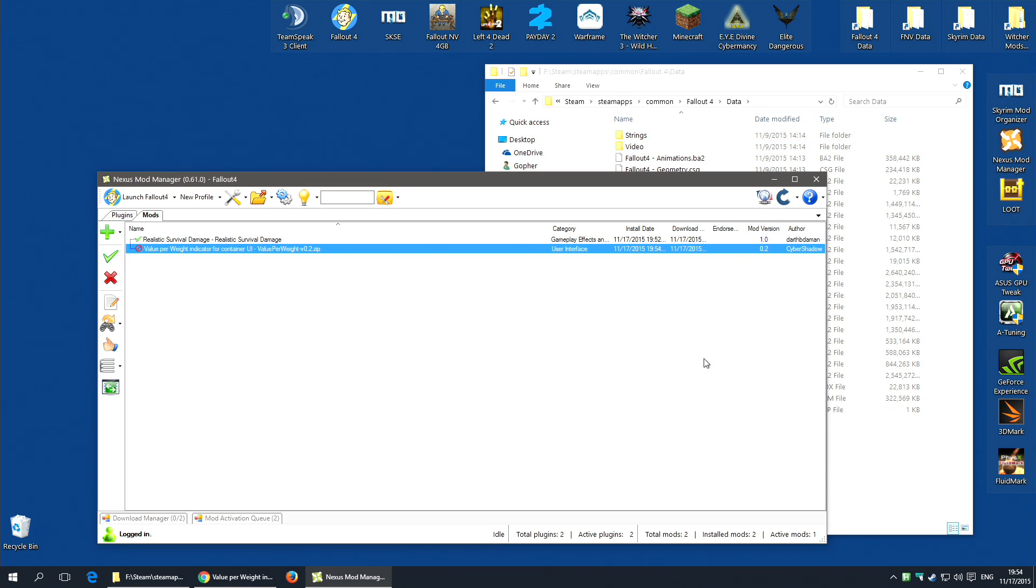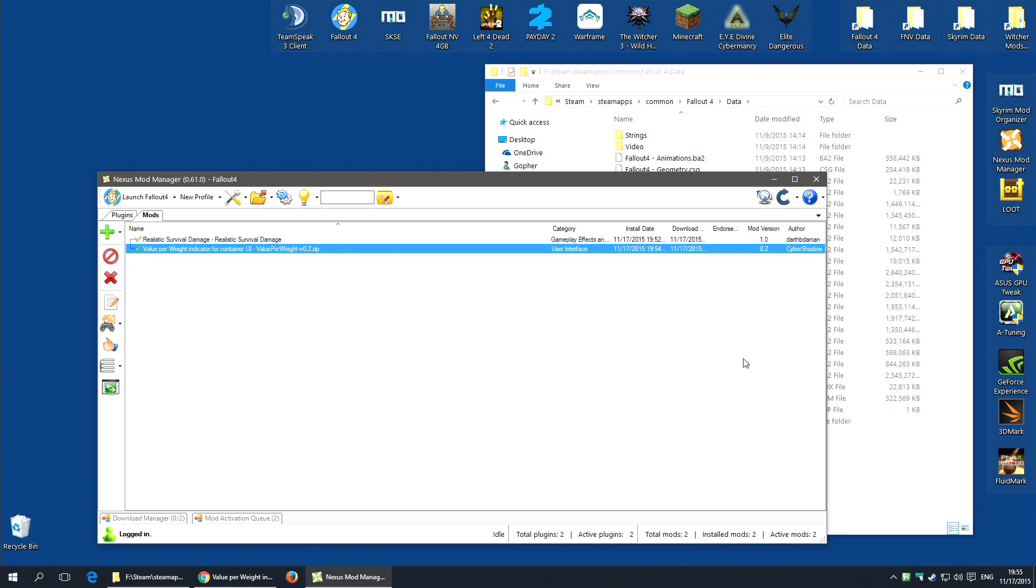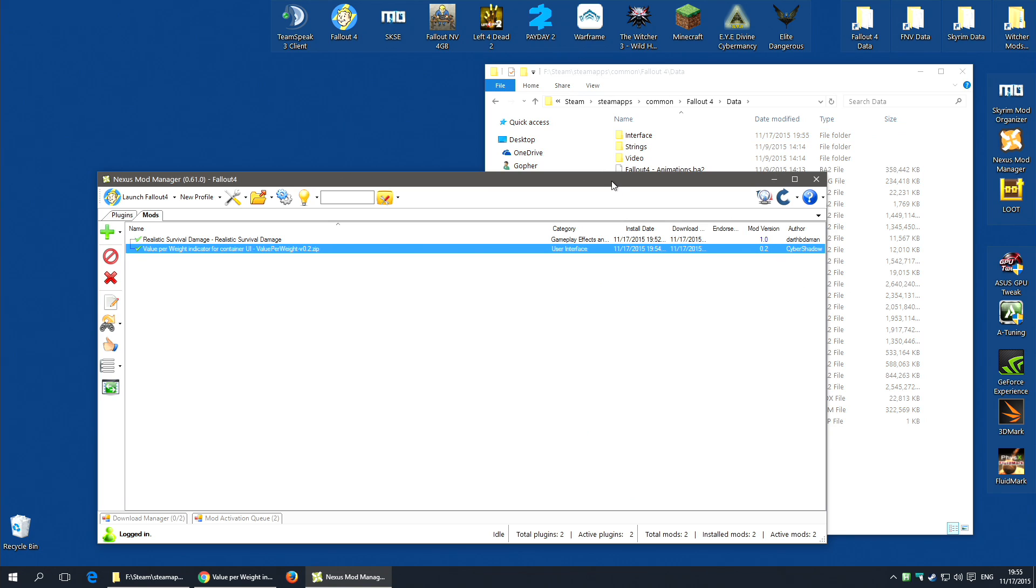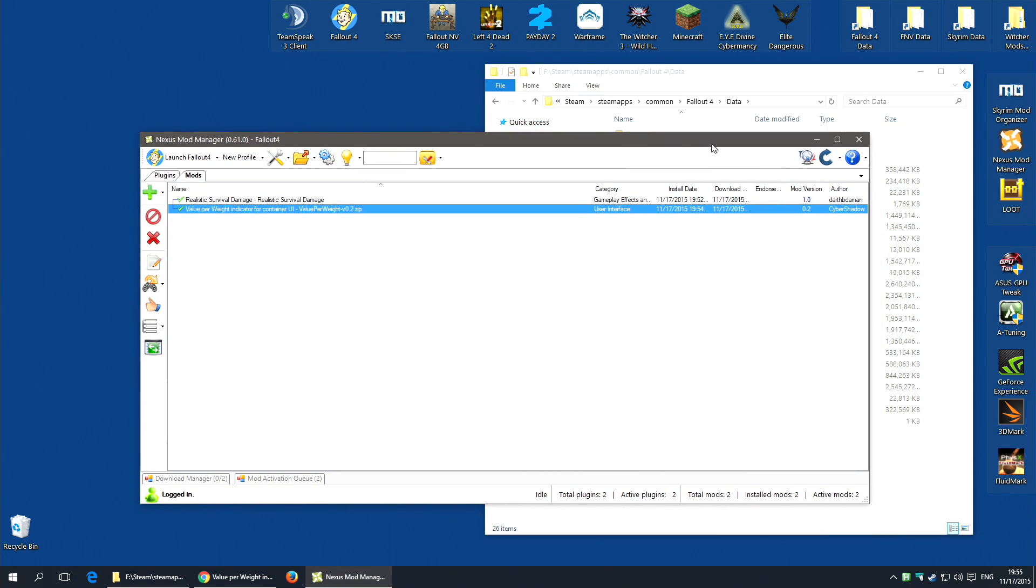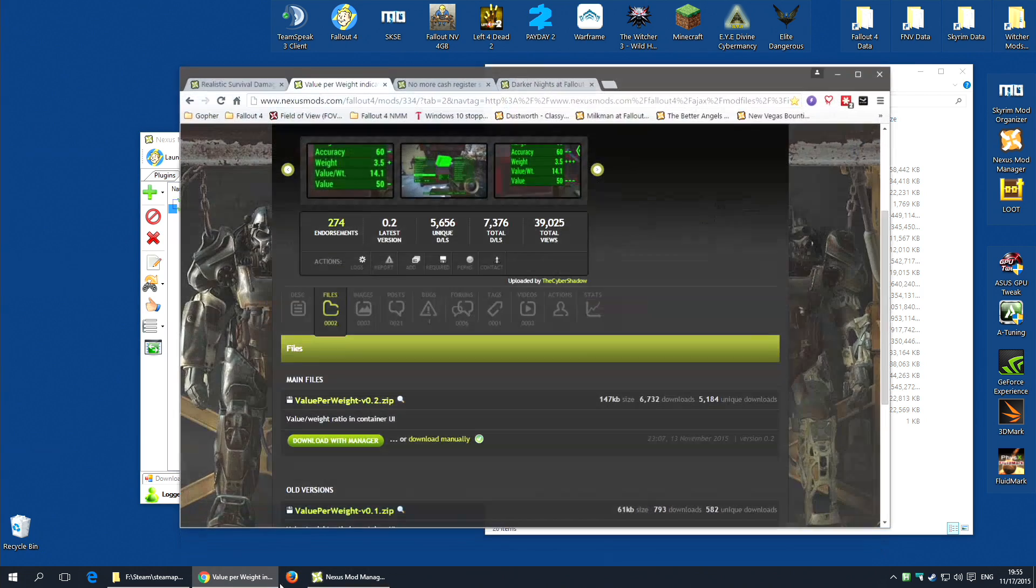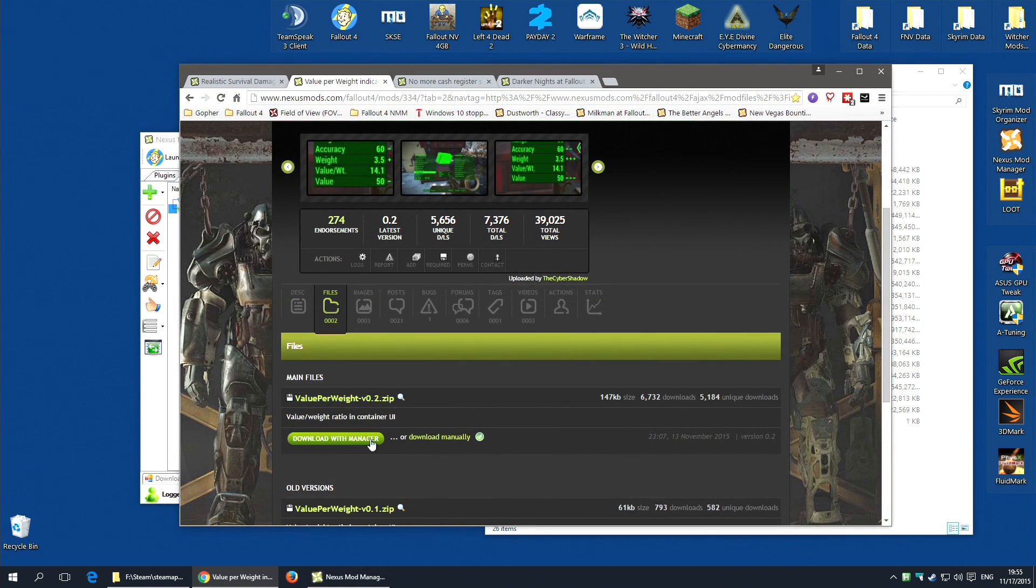Now watch what happens if I deactivate this or disable it. It disappears. I will enable it once more. And the files come back. You can see how easy that is. As long as the mod has been packaged correctly by the mod maker, you should be able to install all of the mods that have this button, download with manager, that easily.